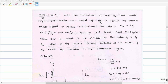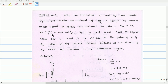In this video, let us analyze problem exercise D4.22. The problem is stated as follows: using two transistors Q1 and Q2 that have equal lengths but widths related by W2/W1 equals 5, design the current mirror to obtain I equals 0.5 mA. Let VDD equals minus VSS equals 5V. The process transconductance parameter KN' times W/L for Q1 equals 0.8 mA per volt squared. The threshold voltage is 1V and channel length modulation effects are 0. Find the required value for R, the voltage at the gates of Q1 and Q2, and the lowest voltage allowed at the drain of Q2 while Q2 remains in saturation.